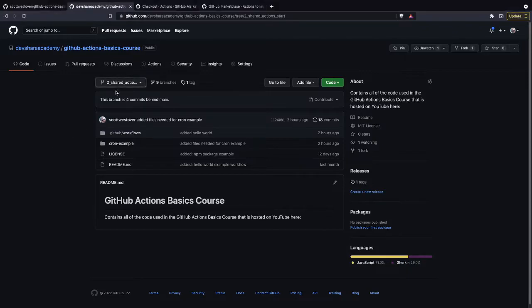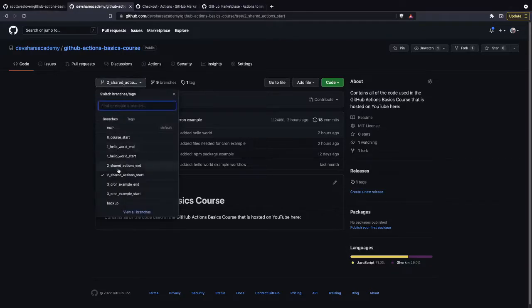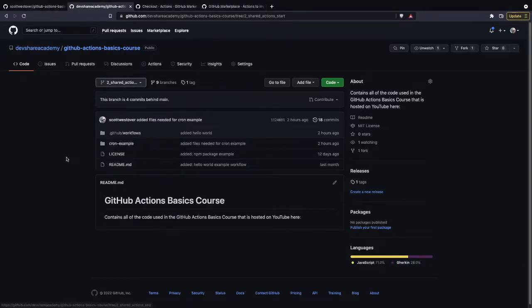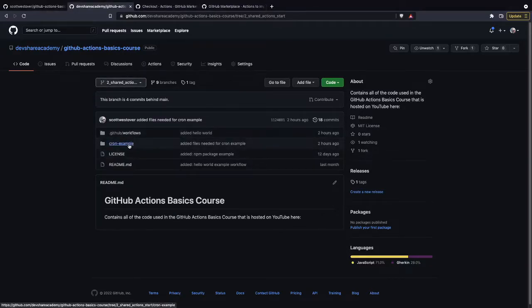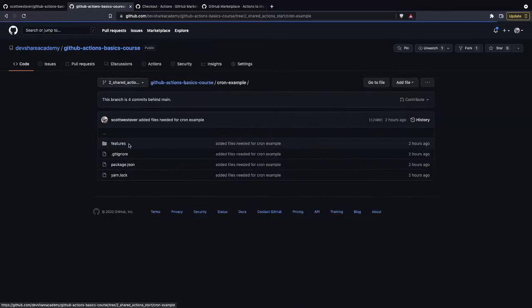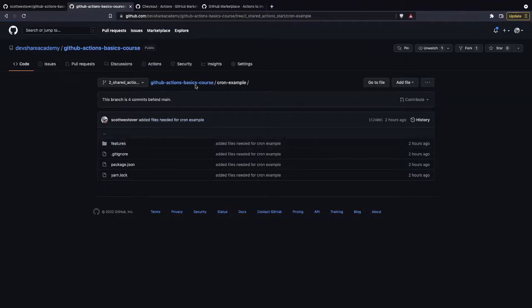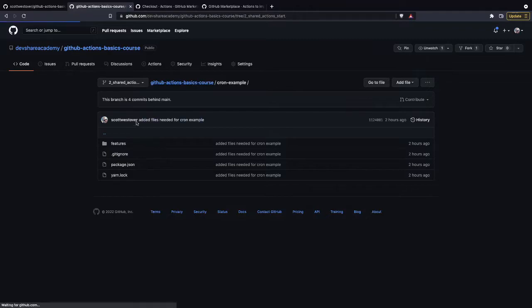And so for our branch, we'll be using the two shared actions start. And in here, you're going to see a cron example project. So we're not going to dive into that right now, but we're going to want the subfolder just as an example. We'll dig into that further when we do the cron workflow.